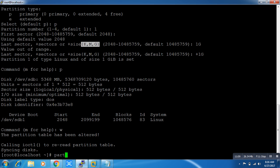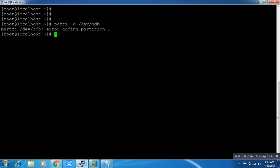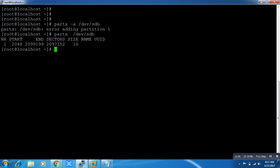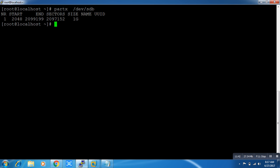Now I'm using partprobe, but in RHEL 7 you use partx. You can see one partition is created. In RHEL 6 we used partprobe, in RHEL 7 we use partx. partprobe also works — that's not a problem — but users are encouraged to use partx. My partition is created, but I have to format it.